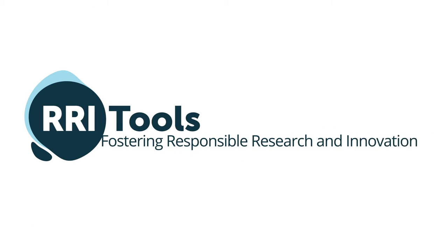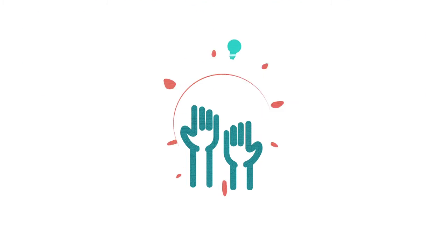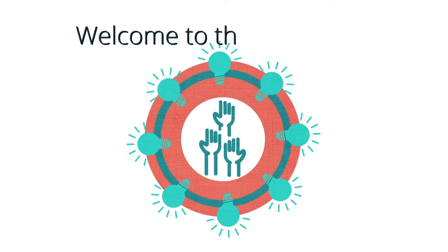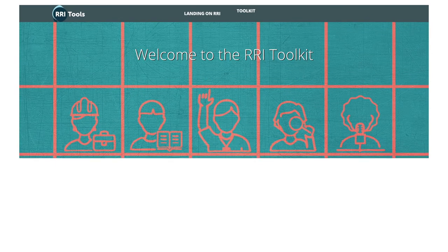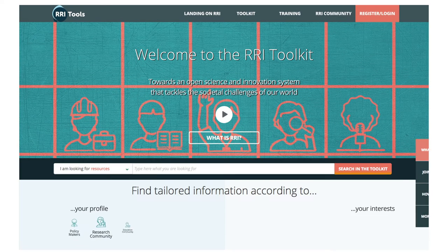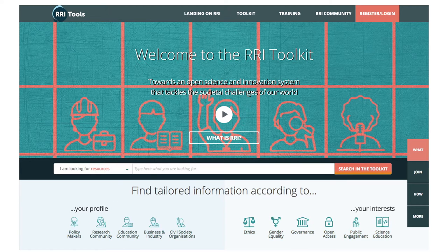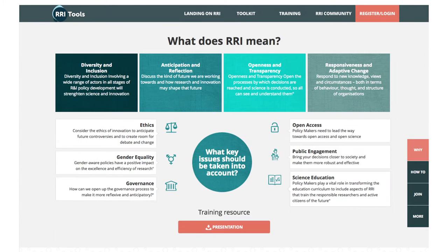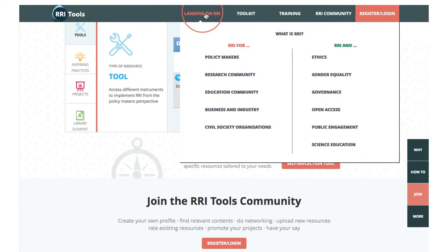Are you interested in responsible research and innovation? Would you like to learn, implement or promote them? Welcome to the RRI Toolkit. If you're a newcomer to RRI, make sure to base your use on your profile or your interests. Wherever you come from, in our toolkit you'll find information and resources to meet your needs.